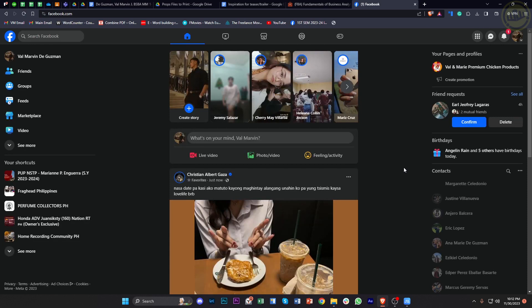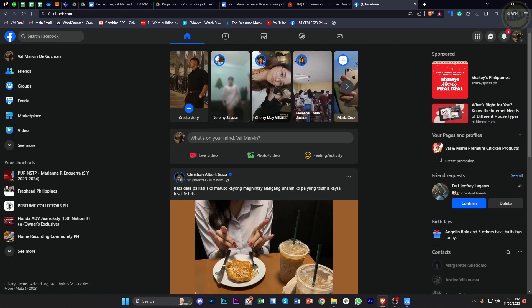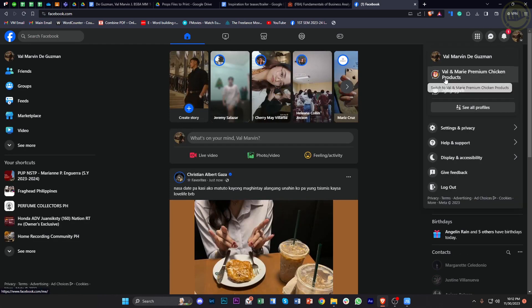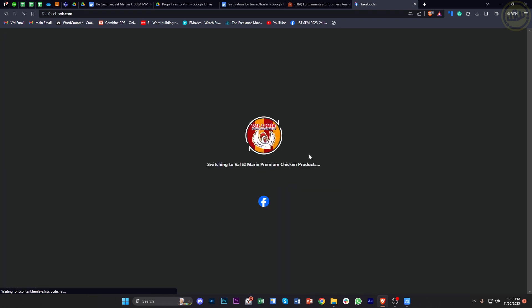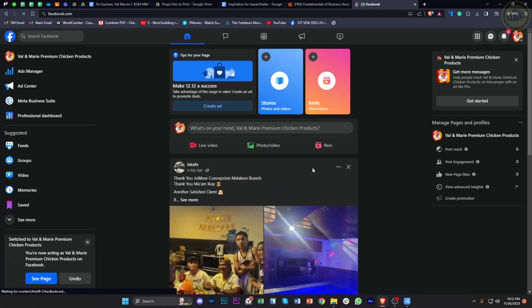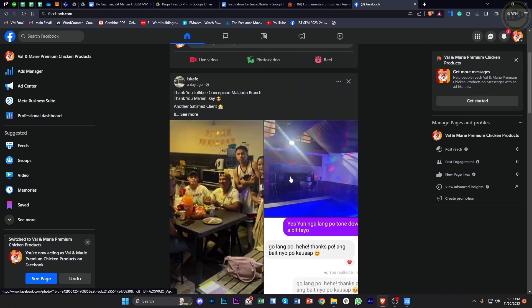Alright, so what we need to do first is go ahead and log on to our preferred Facebook page that we want to add an action button on. In this case, I'm going to log on to this one right here.